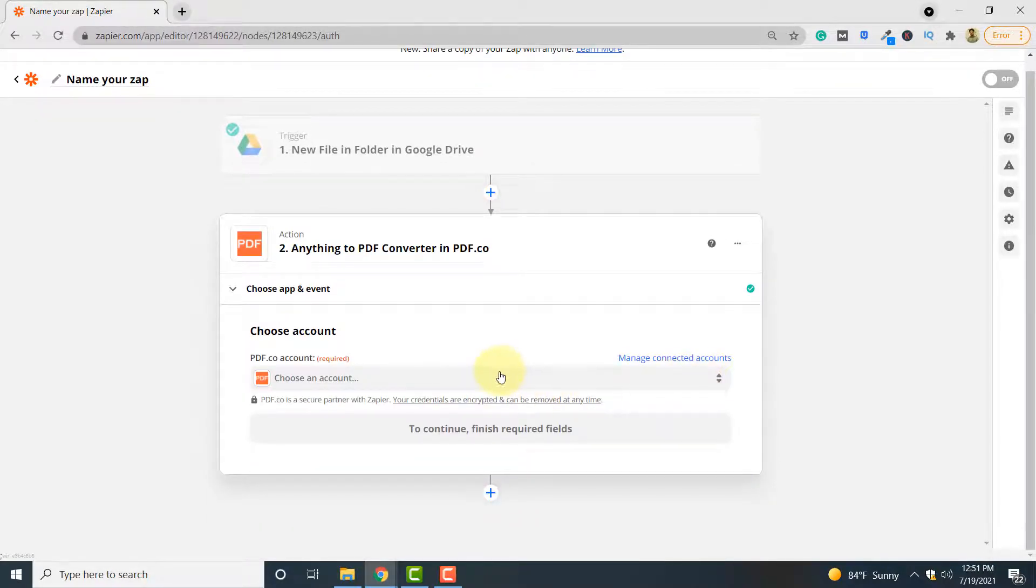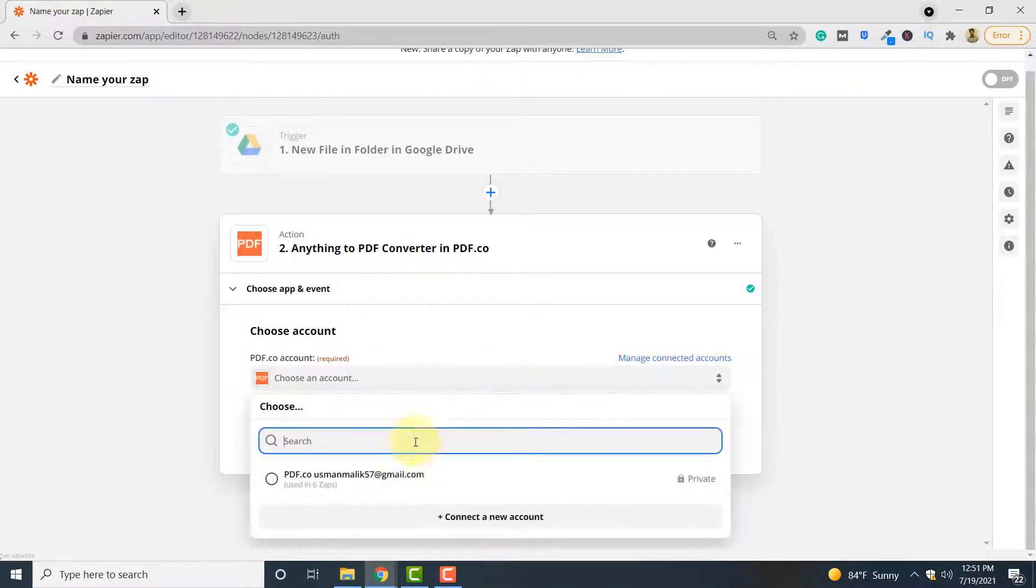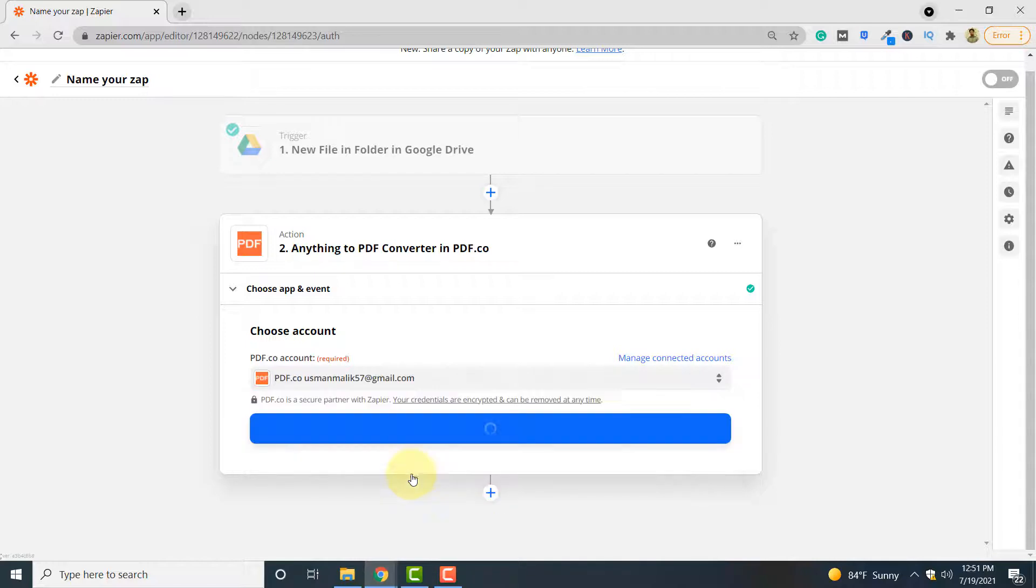Here you have to select your pdf.co account. Click continue.